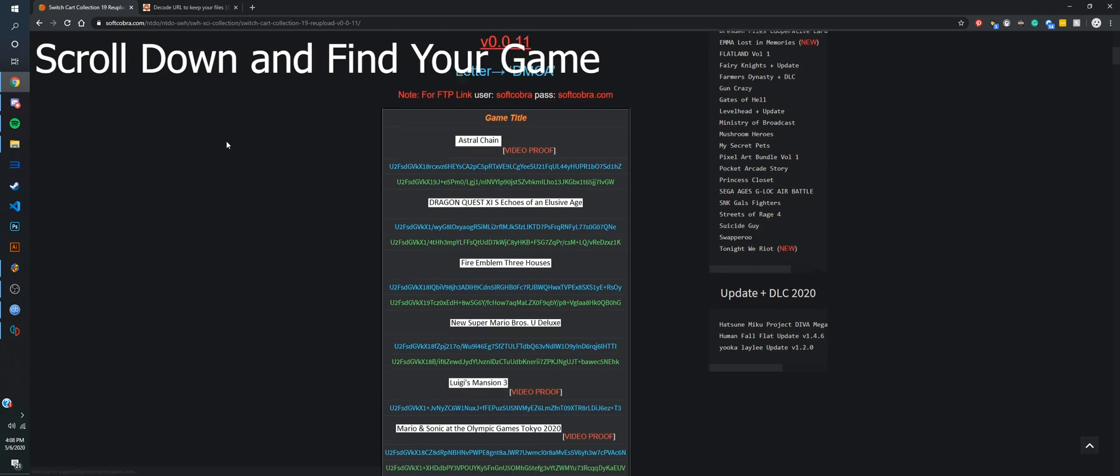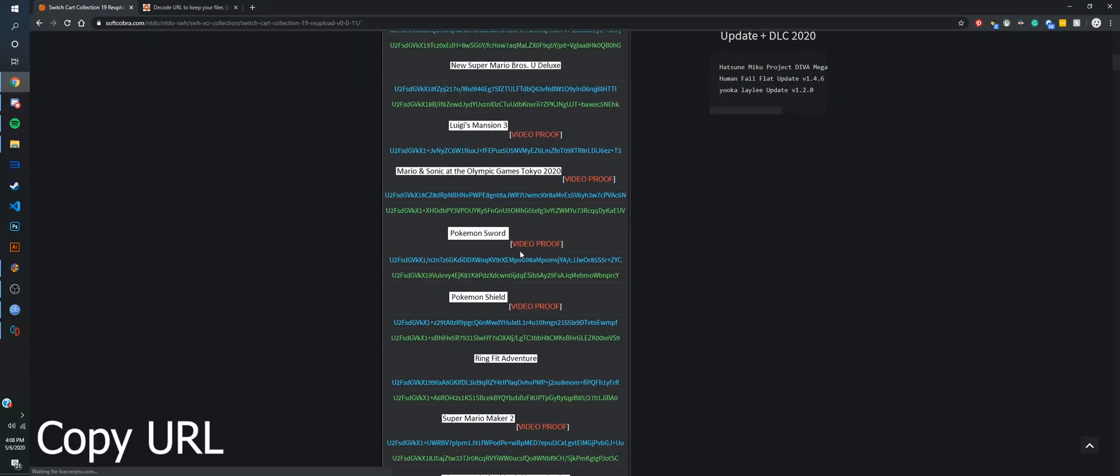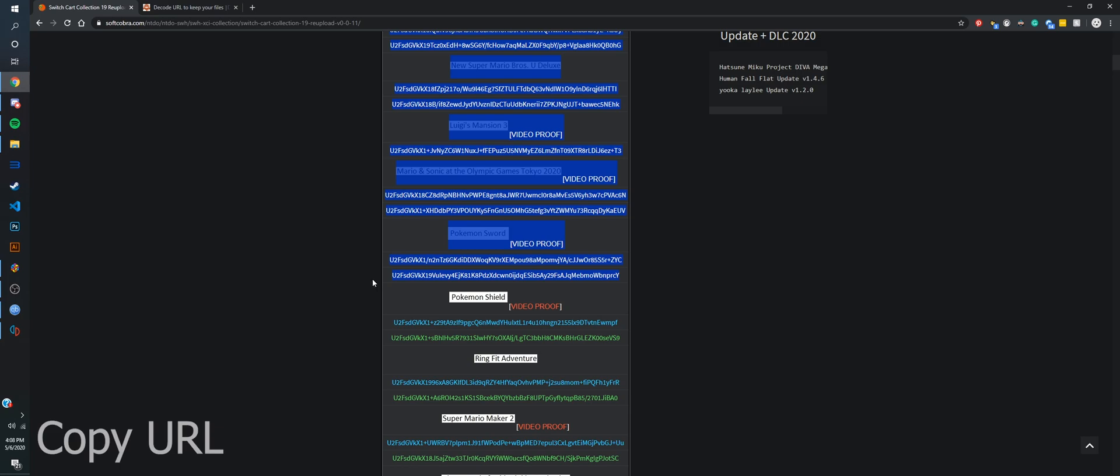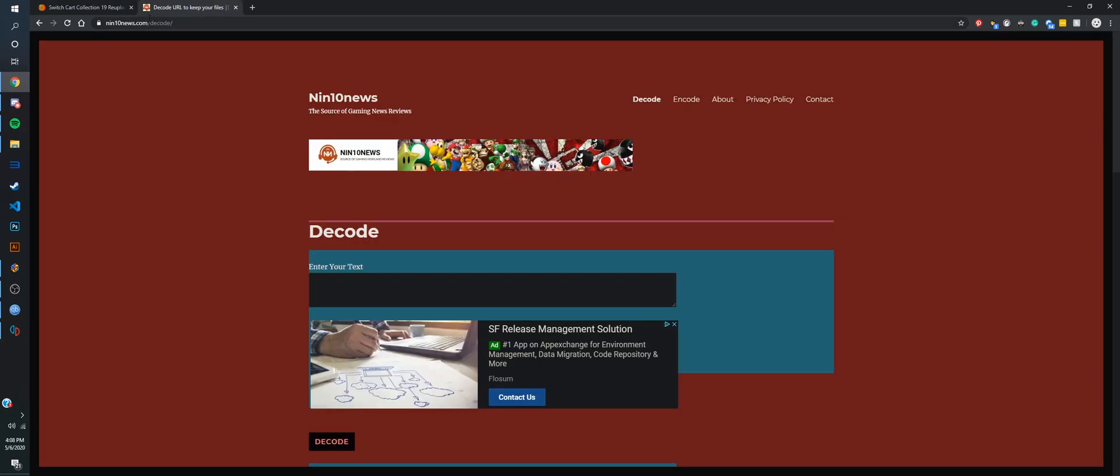You're going to scroll down now and find your game. Once you've found it, you're going to copy the link and use this Nintenews.com decoder.